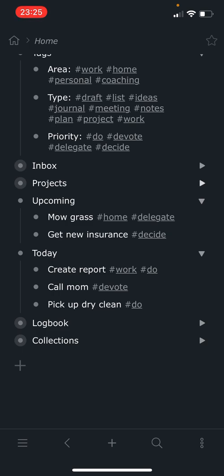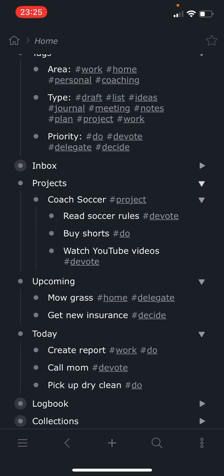Now we can take a look at projects. So here's an example of a project to coach soccer, which is something I'm actually doing right now for my daughter. And I label it a project. And then below that I put all the tasks that fit into that project. So I've got to read the rules, buy some shorts, watch YouTube videos about how to coach soccer.